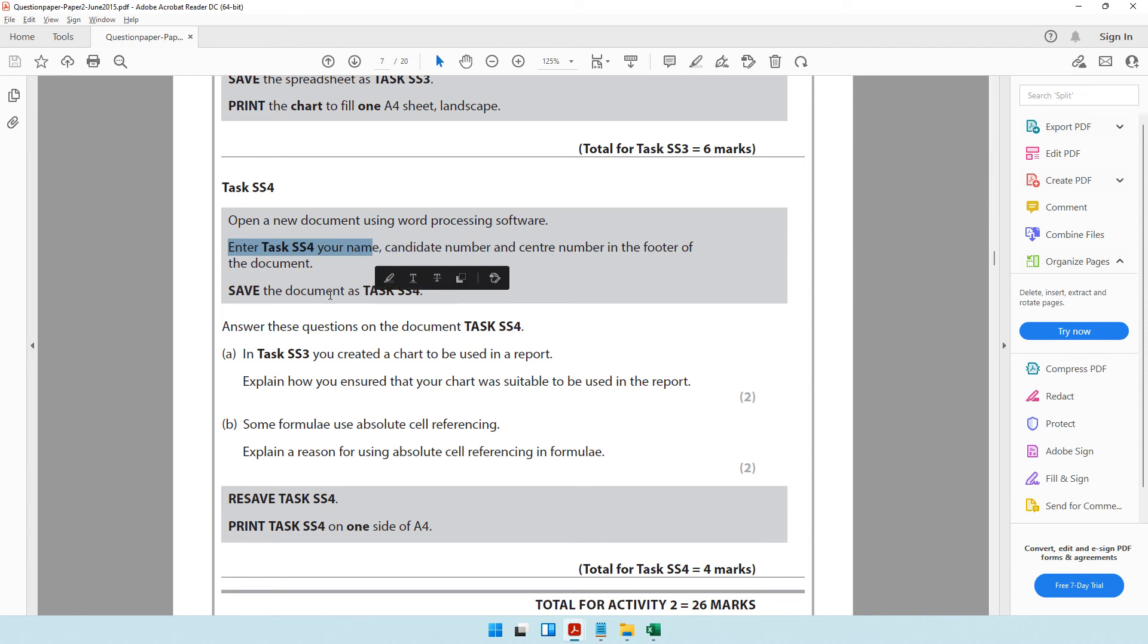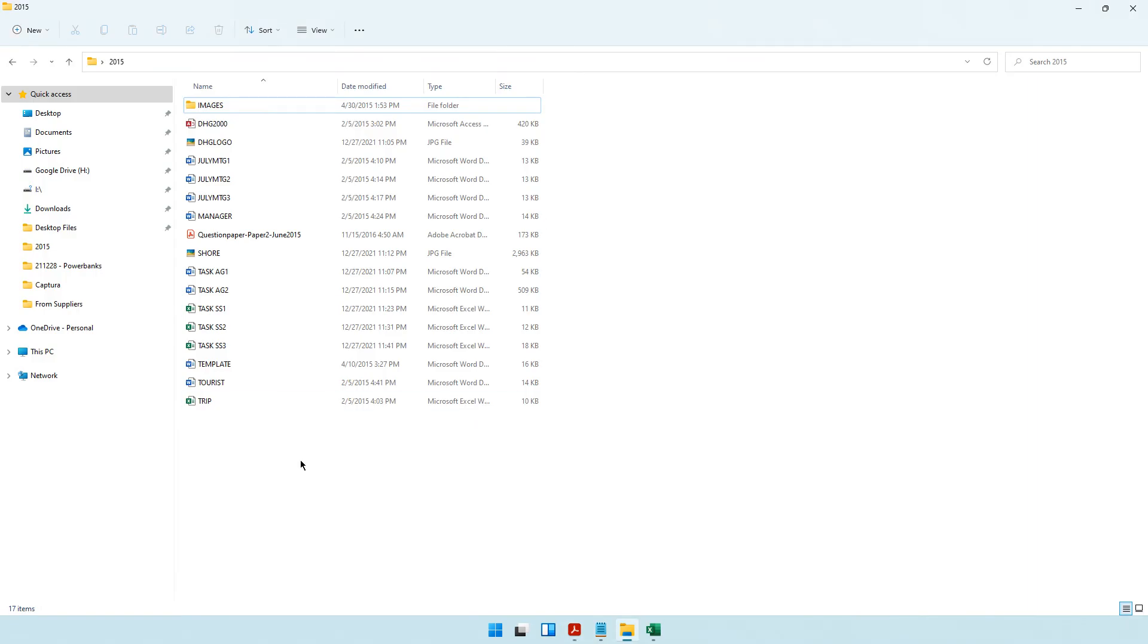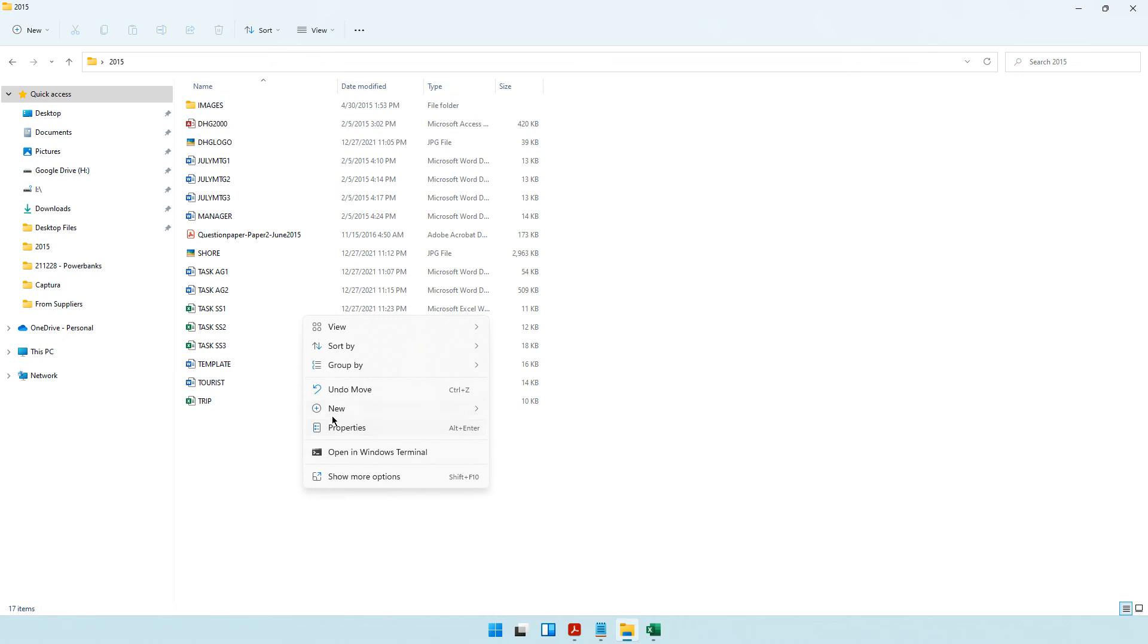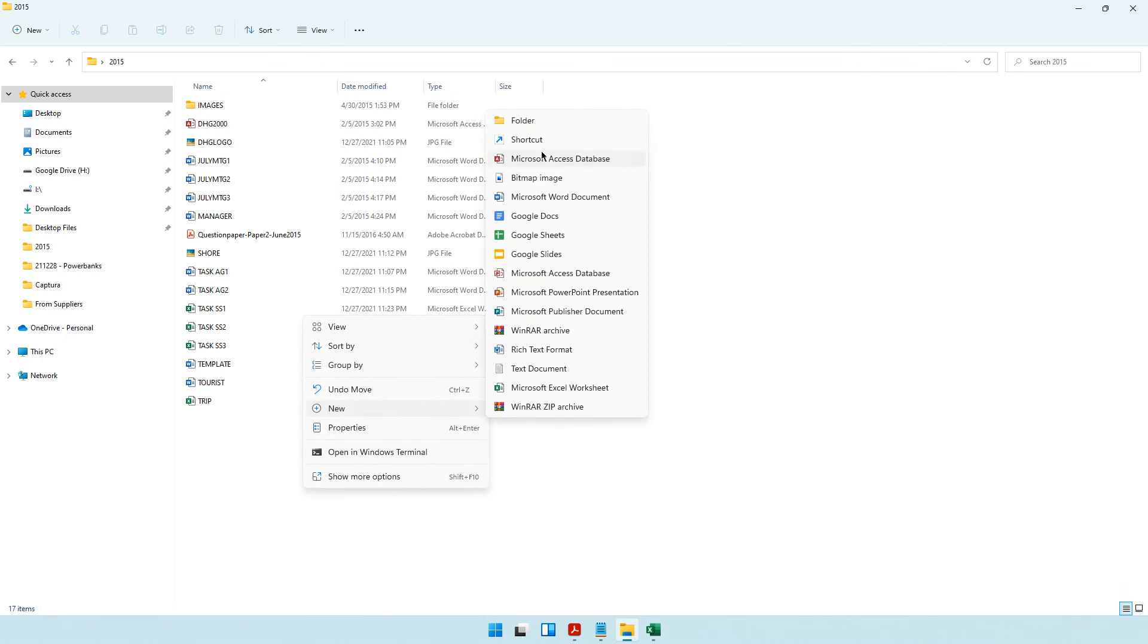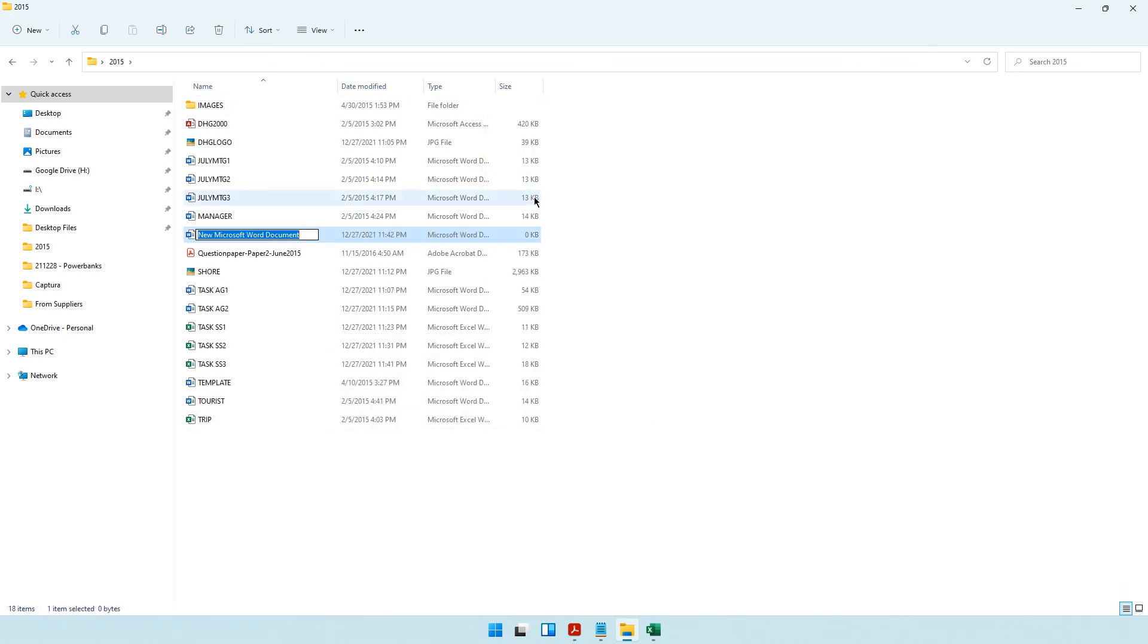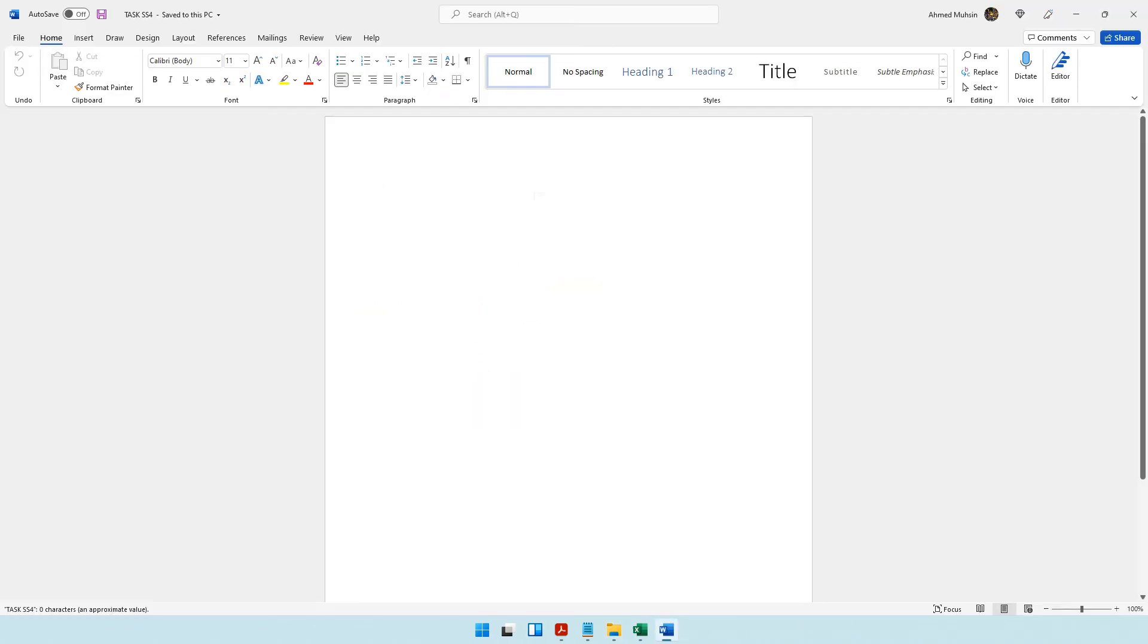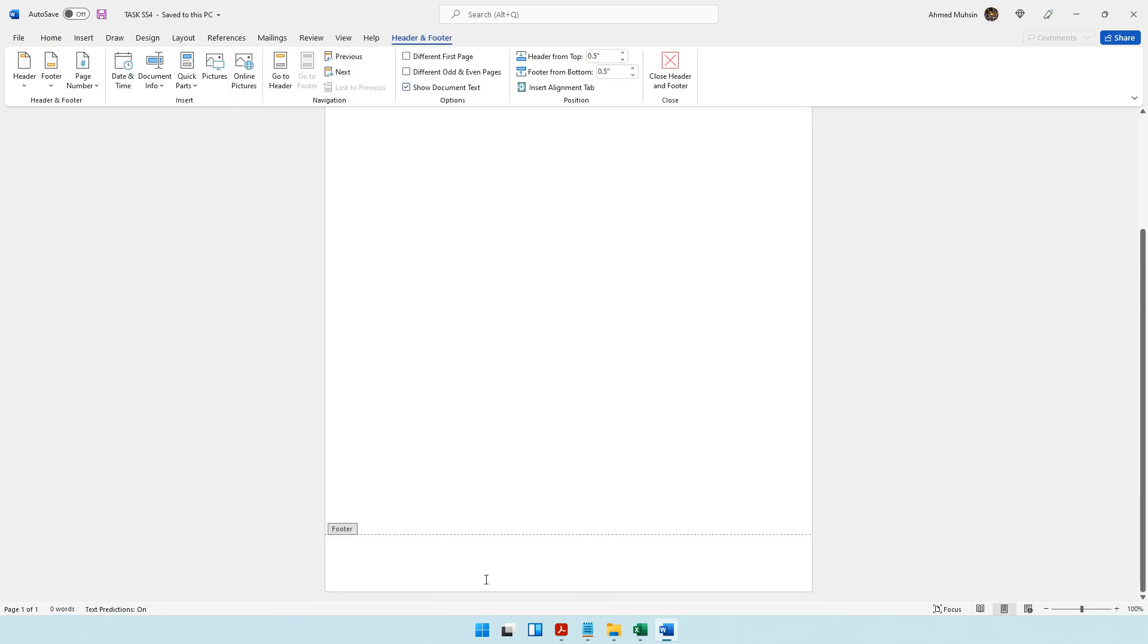Let's move on to task SS4. It says open a new document using word processing software, enter these details in the footer, and save the document as task SS4. Right-click, new Word document, and save as task SS4.